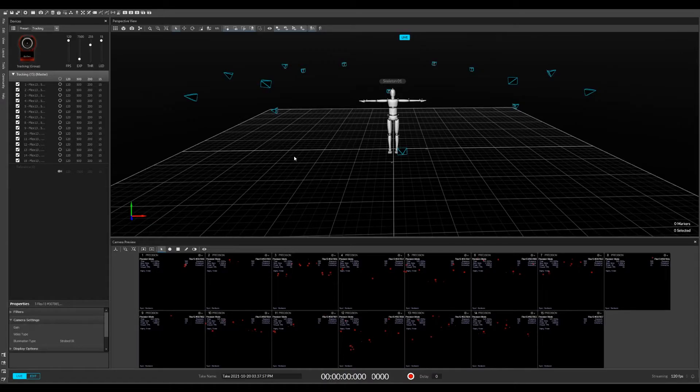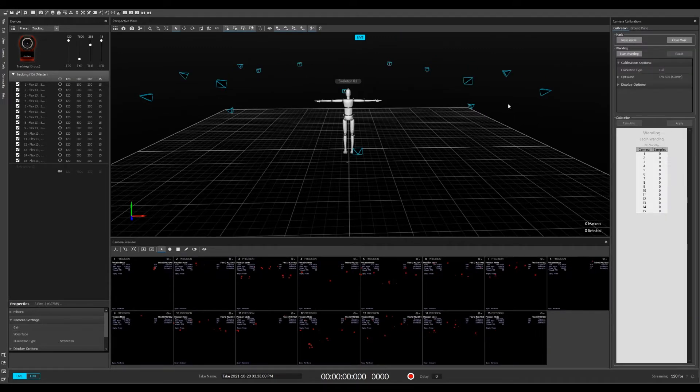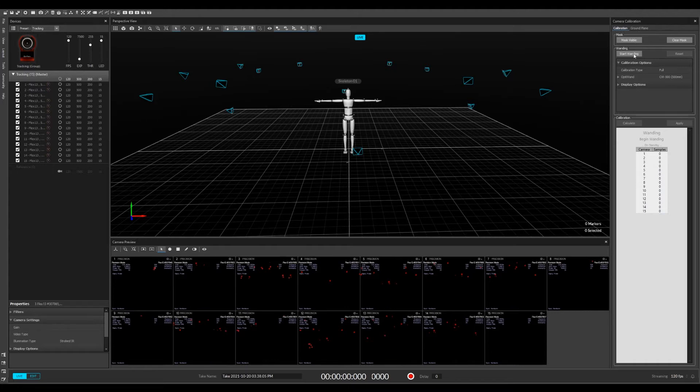On Motive, click the wand icon, then make sure all visible lights are masked for the cameras, and start calibration.